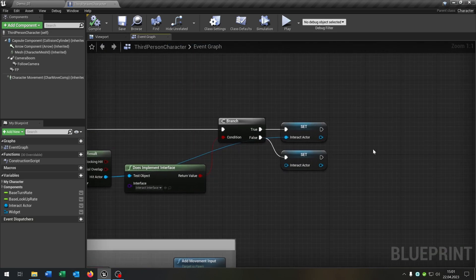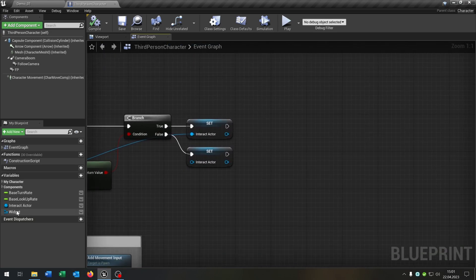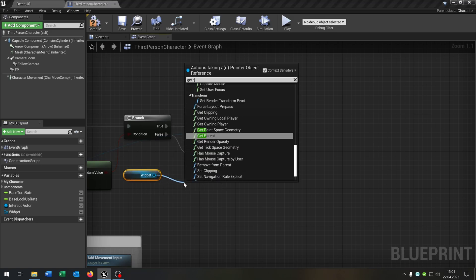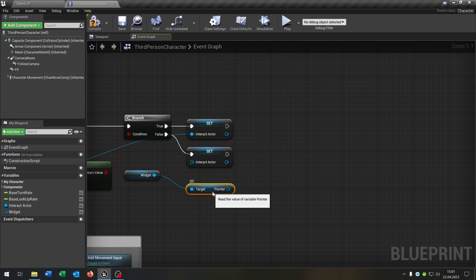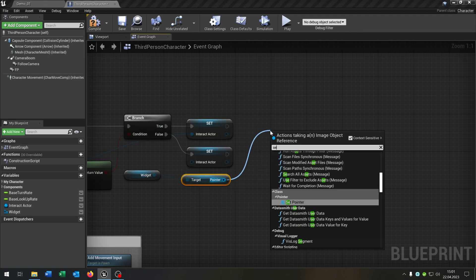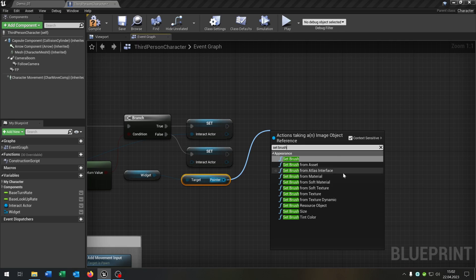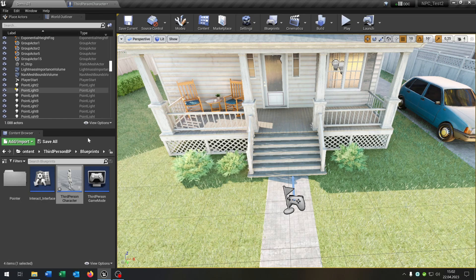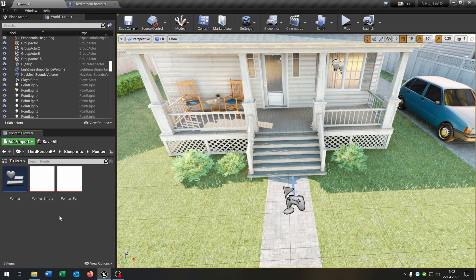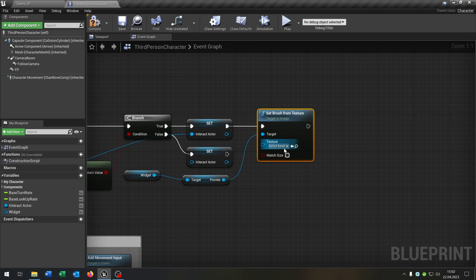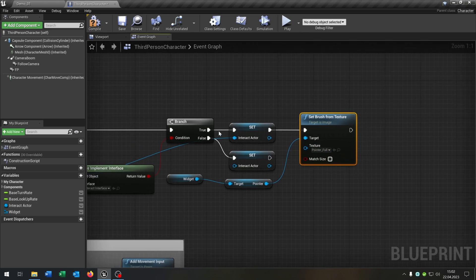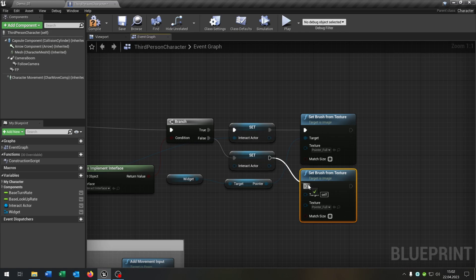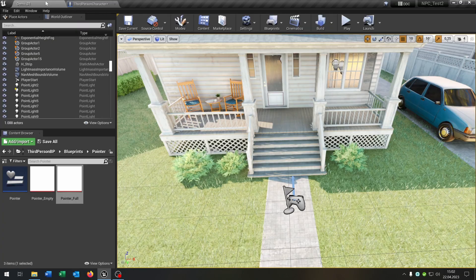Back in the line trace, at the end we take out the widget, get the pointer image, and we just want to set the brush from texture. We search up the empty image and the full image. We set it to the full image when we see something, and down here on false we want to set it to the empty image.